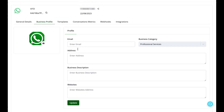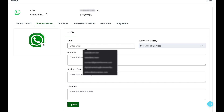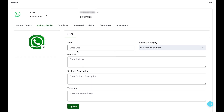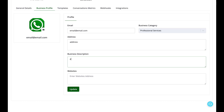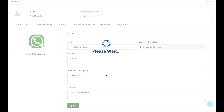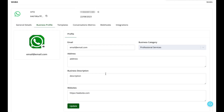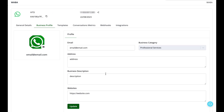Once the display picture has been set, you can also update your email ID that would appear in the WhatsApp business profile. Thank you.